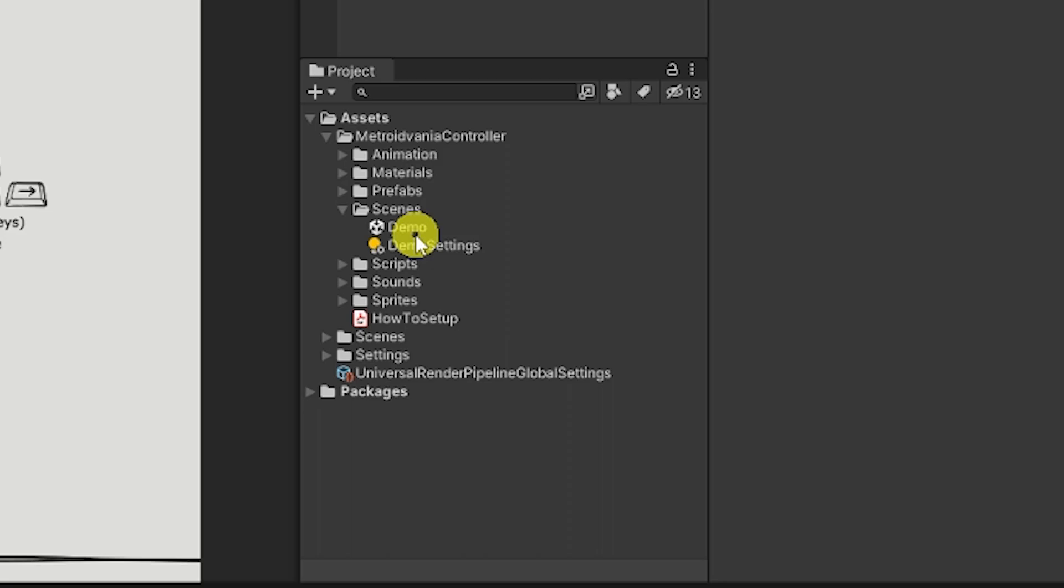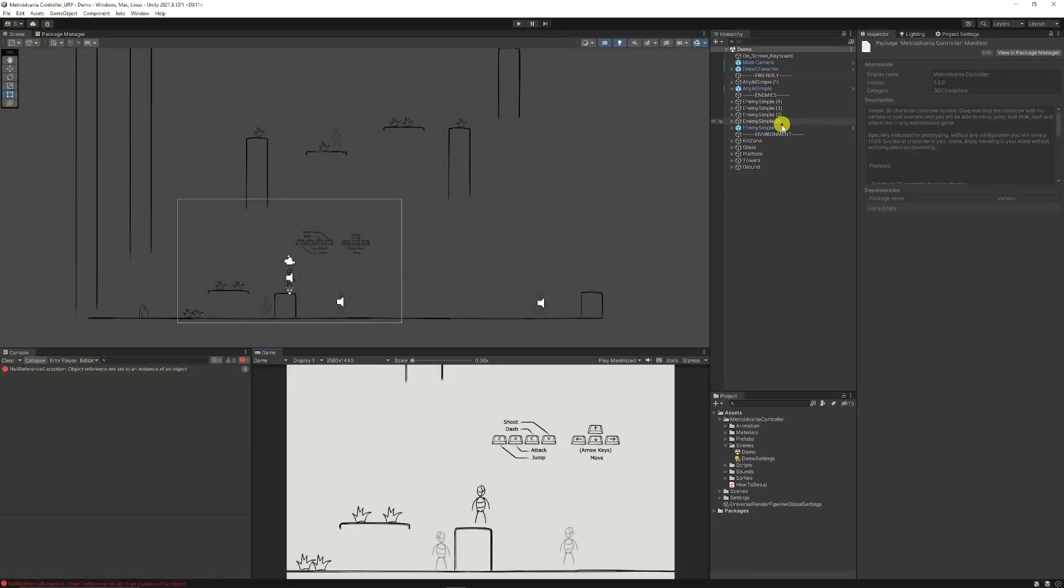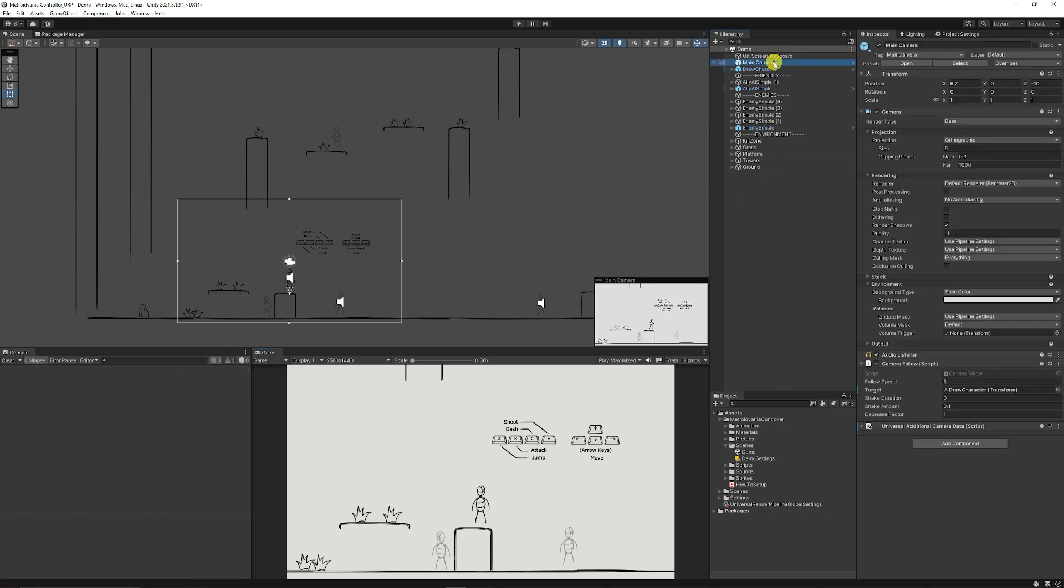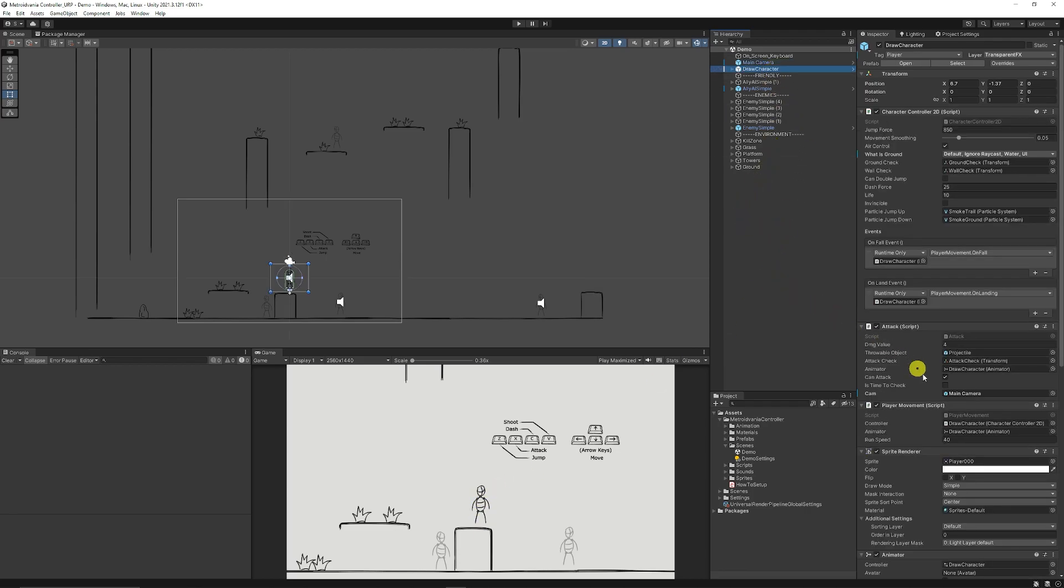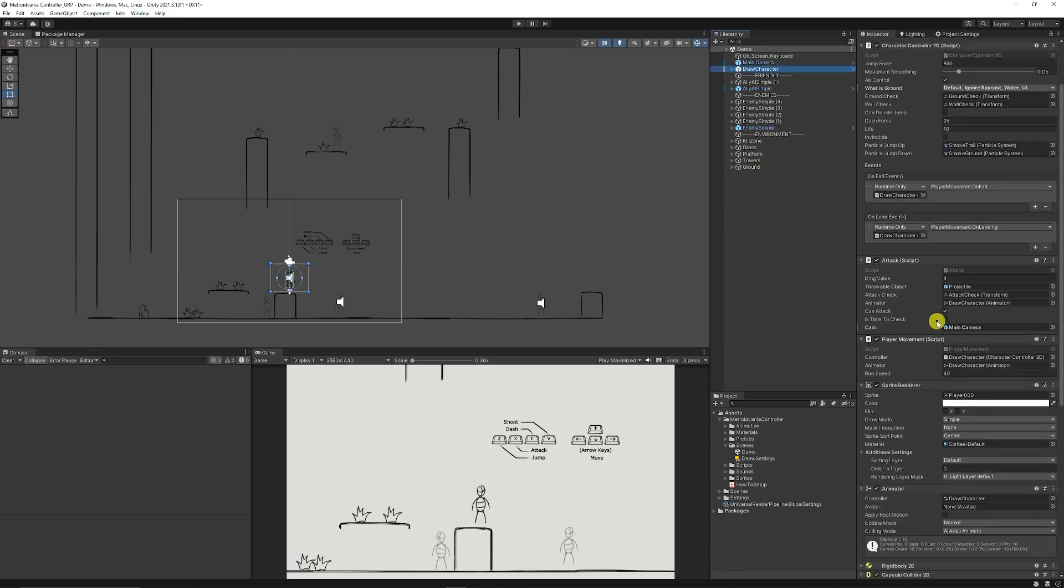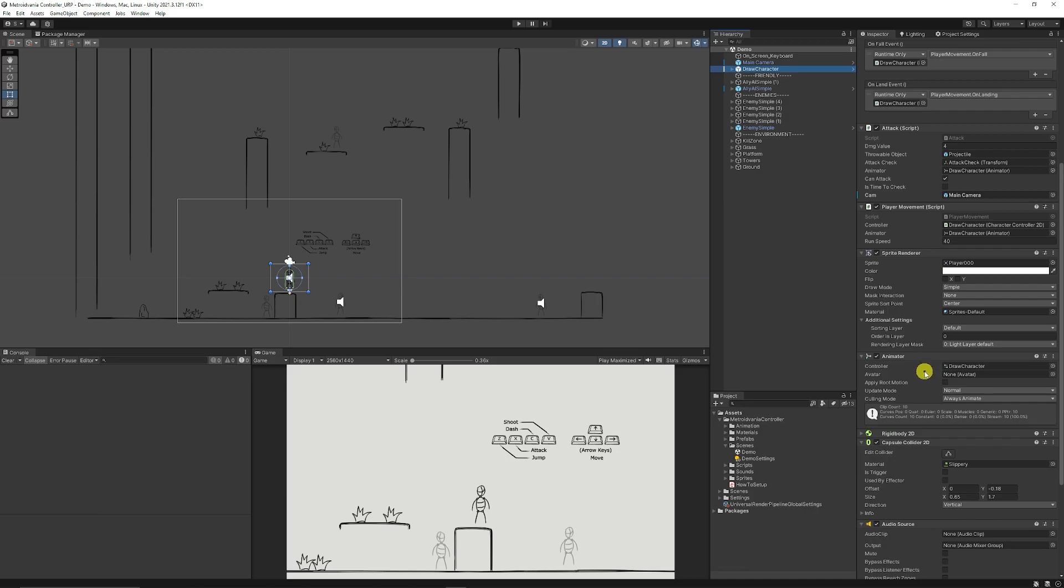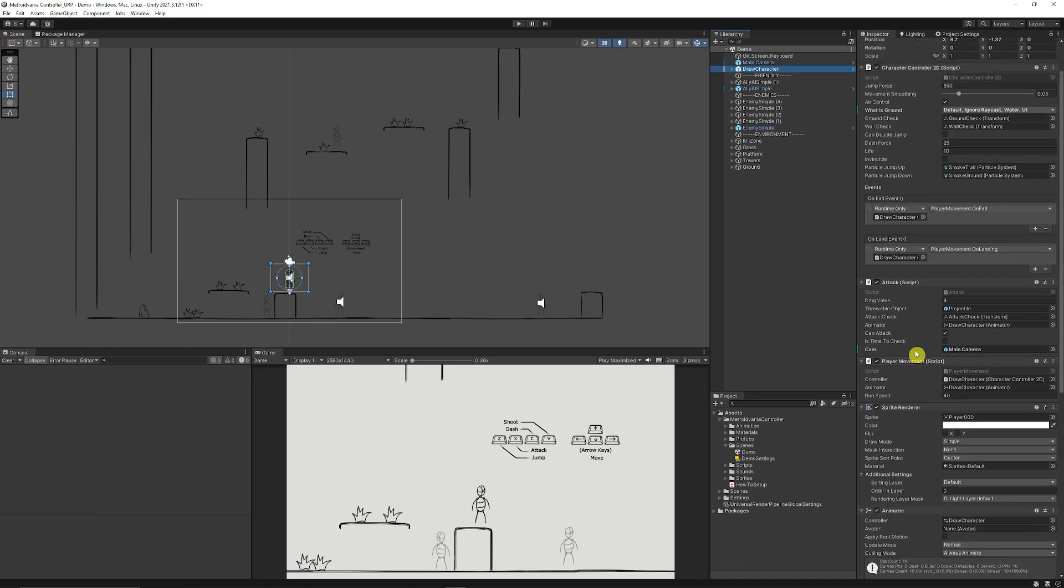To get to this you can navigate to the demo scene in the scenes folder and I've actually just decorated this a little bit nicer but it was a little bit messy beforehand. It has a main camera which follows around your character, it has the draw character which has all the attack, movement and behaviours.